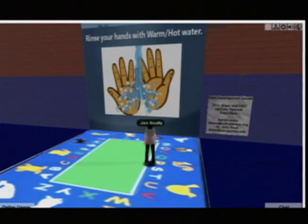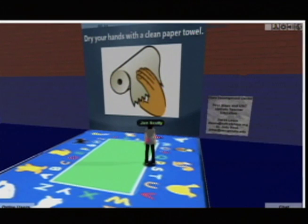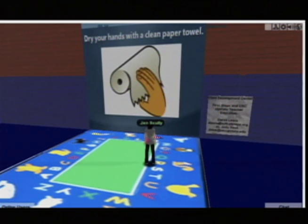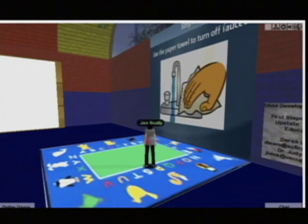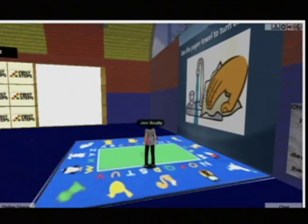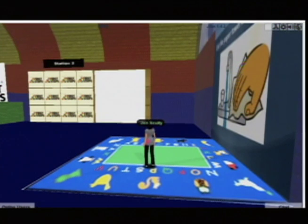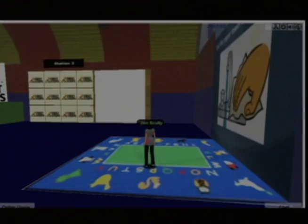You can come in, listen to the instructions, watch the slides, and there's a game that you can play — a matching card game to help you make sure that you've got the right steps in the right order. This is another example of being able to provide learning opportunities to folks who otherwise wouldn't have them. Folks can come from two different preschools on opposite sides of the state and share that training together.